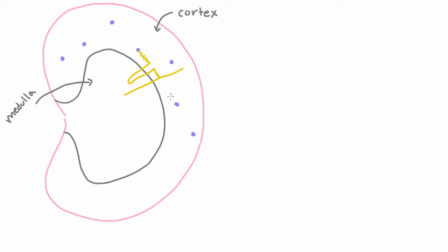So every single nephron kind of follows this path. This guy also, his proximal convoluted tubule is here, then a loop of Henle dives down, then a distal convoluted tubule empties into a collecting duct.